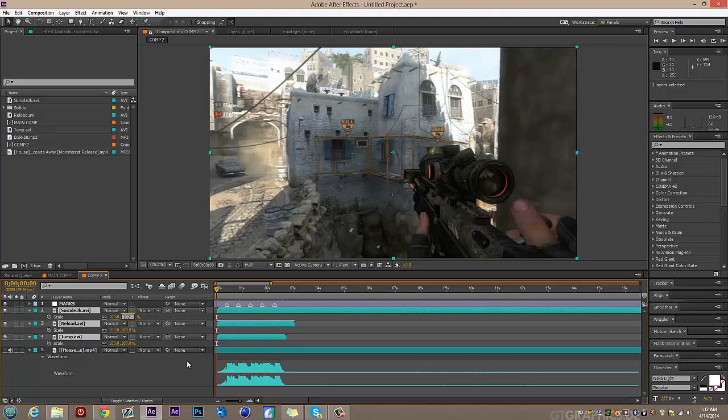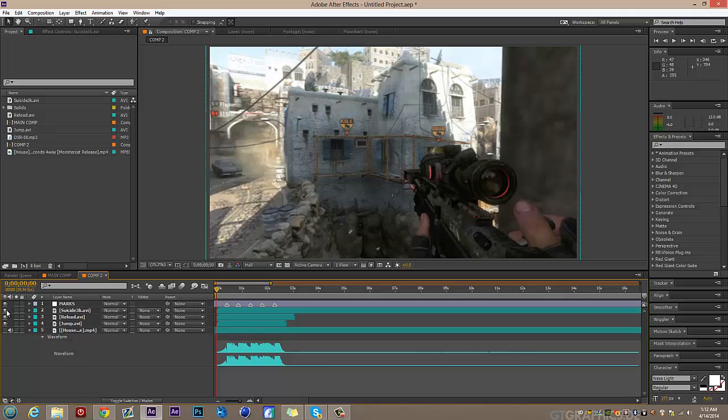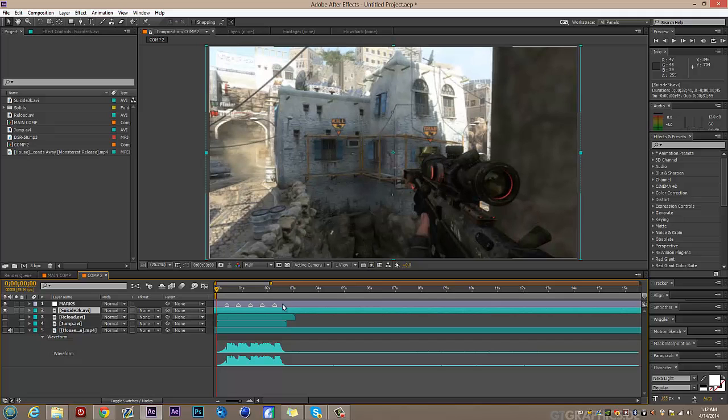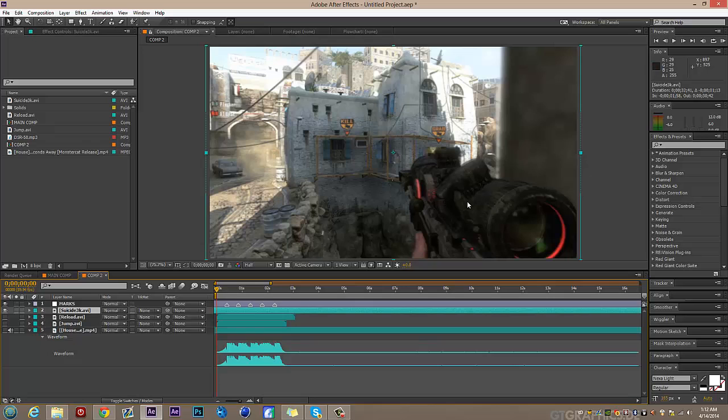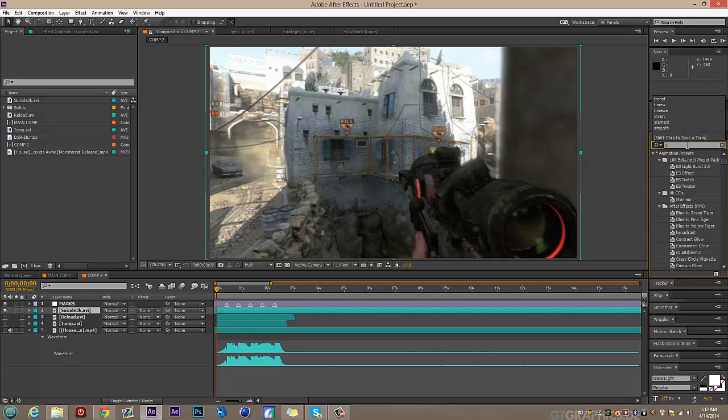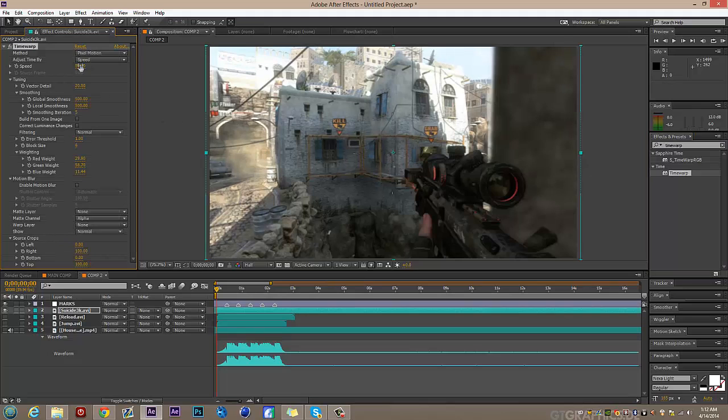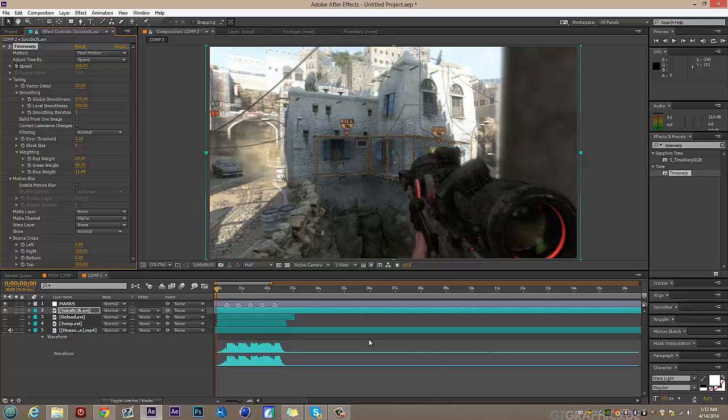Let's get all the clips and scale them up slightly to avoid black edges. I'm going to find where he's about to aim in, which is about there. Use Alt+bracket to cut it, then search for Time Warp. First, keyframe the speed to 100 to keep the point in time where it's supposed to be right there.